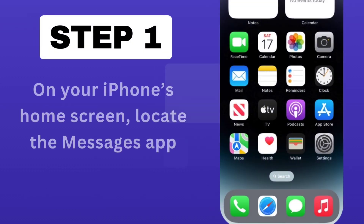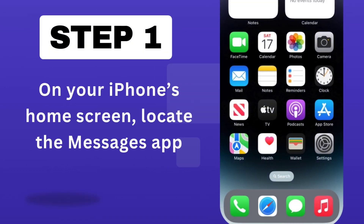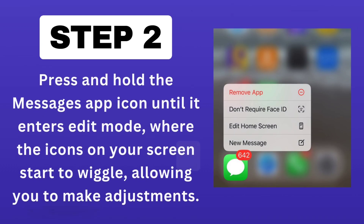Step 1. On your iPhone's home screen, locate the Messages app. Press and hold the Messages app icon until it enters Edit Mode, where the icons on your screen start to wiggle, allowing you to make adjustments.